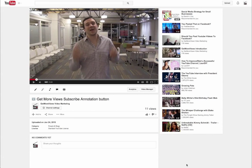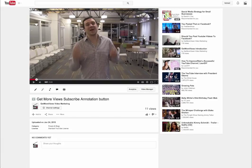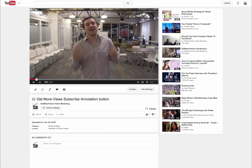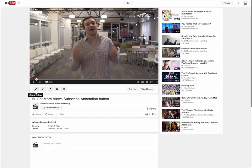Step one to installing a subscribe annotation is first you have to, of course, upload a video. Once you have your video uploaded, the next step is to make sure that you're logged into your channel in the top right and then actually visit the page of the video itself that you just uploaded, the viewing page.